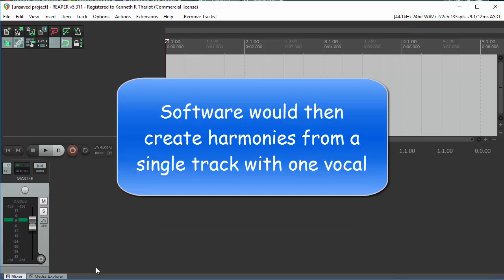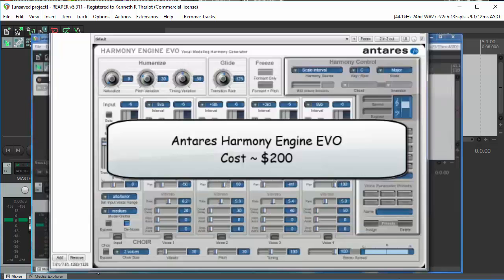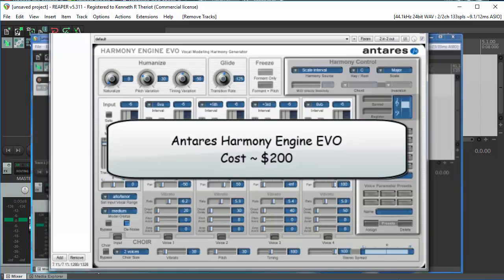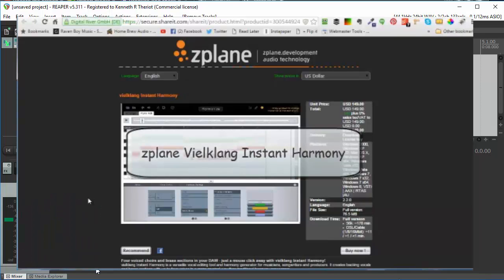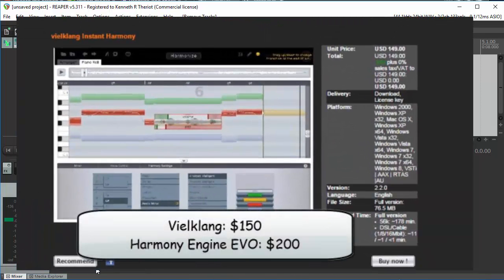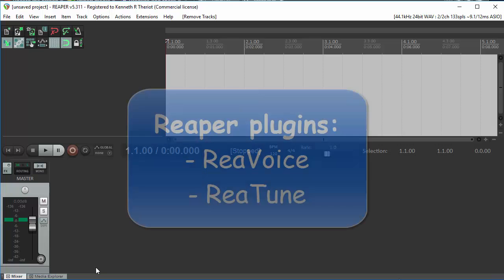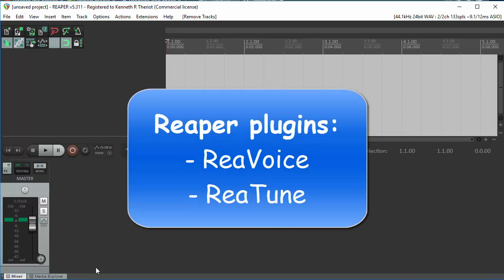It's also possible to create harmonies using software. Some programs, like Antares Harmony Engine and Veilklang Instant Harmony, are devoted to vocal harmony, and some of those are demonstrated in other videos. Those programs do a great job, but they can be pretty expensive. So if you want to use software to create harmonies but don't have the budget for one of those dedicated programs,